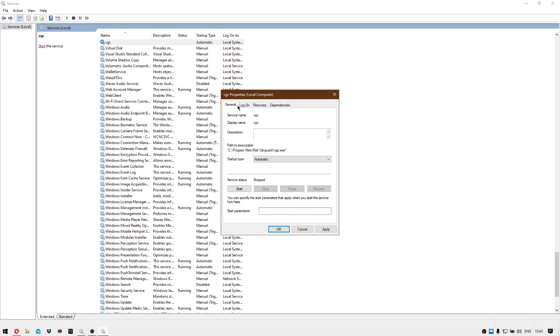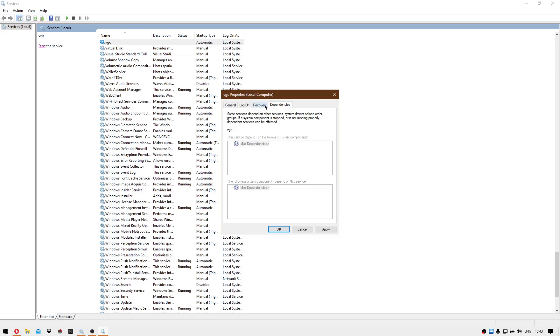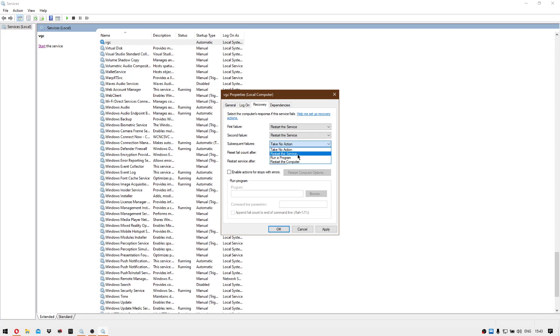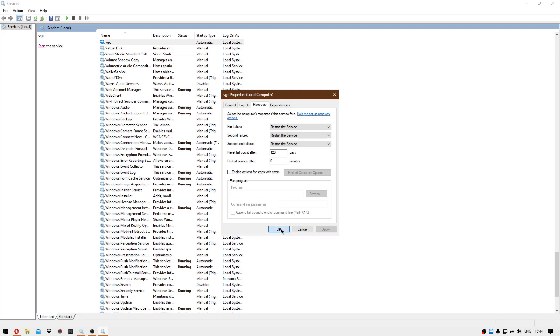Now the main part is here. You go on recovery and then just go restart the service. Then reset fail counter, just type here 120, and restart service after zero minutes, then hit apply.